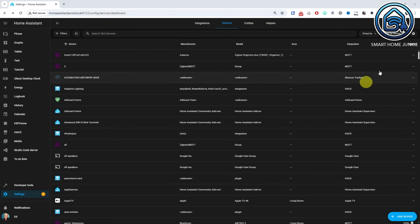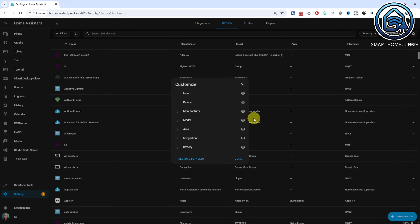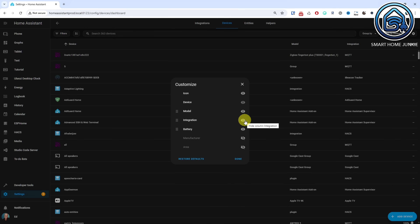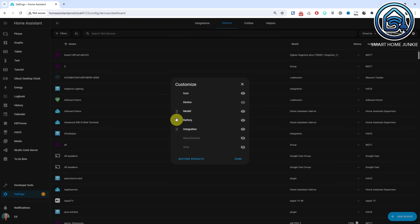In this new version it is now possible to organize the columns in data tables according to your preferences. You can make columns visible or invisible and change the order of the columns. Your column settings are saved in your browser, so your preferences are preserved.